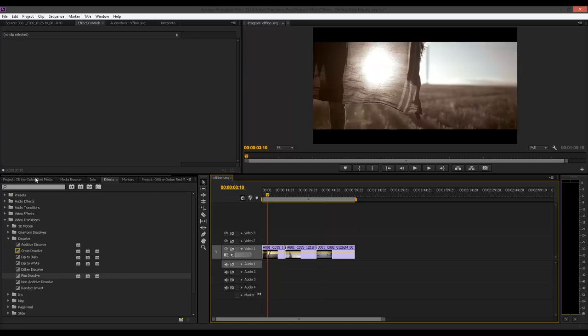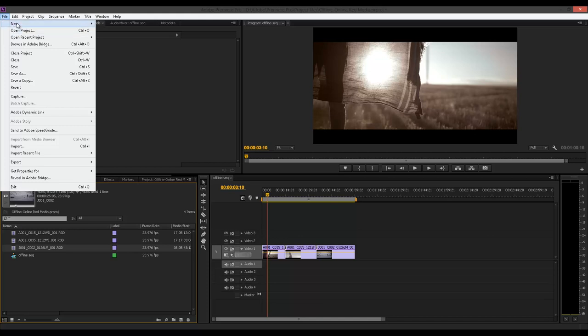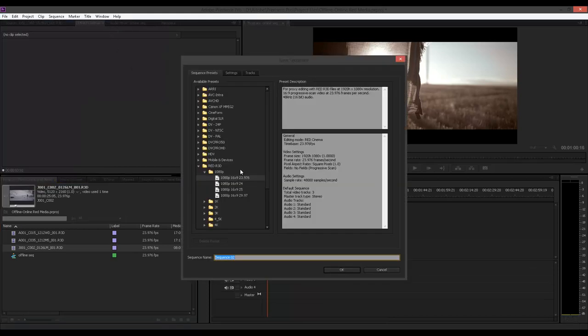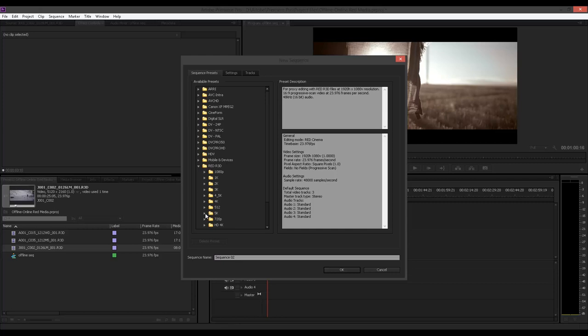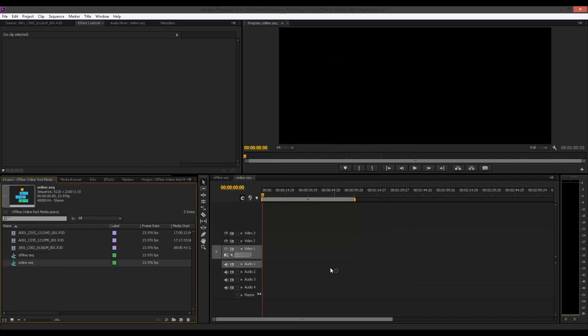So let's just say we could call this done. The offline is done. This is my locked cut. I'm ready to basically master it in 5K. All you will have to do now is go and create a new sequence. And this time around, you have to create a 5K sequence because this is going to be online and you want to finish. So this is going to be online sequence. I'll say OK.